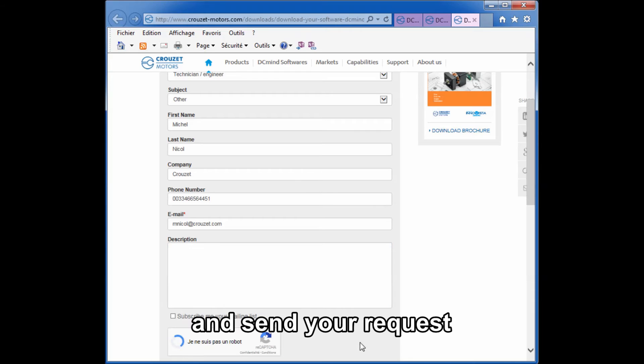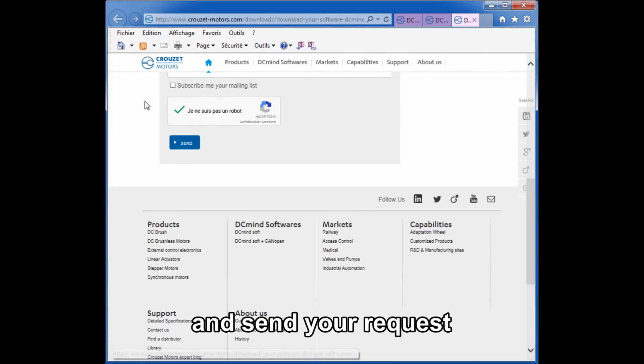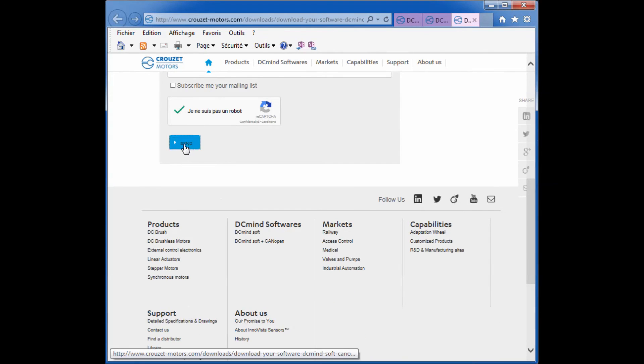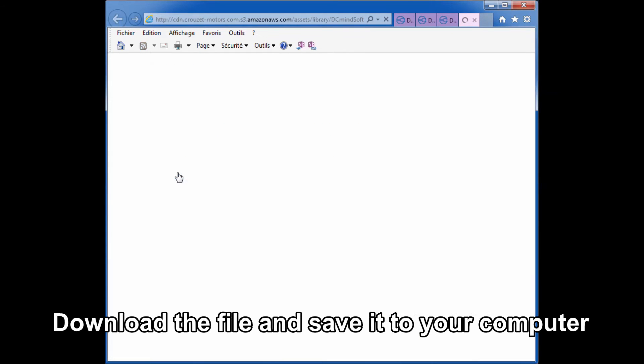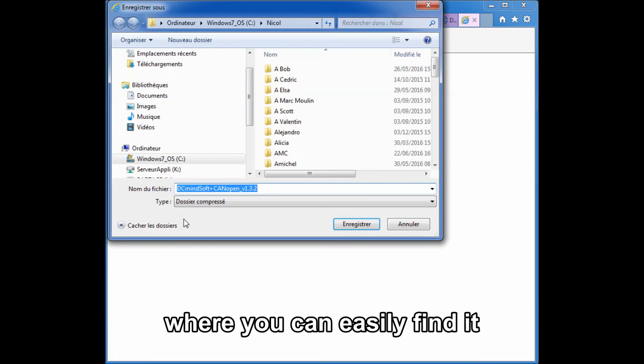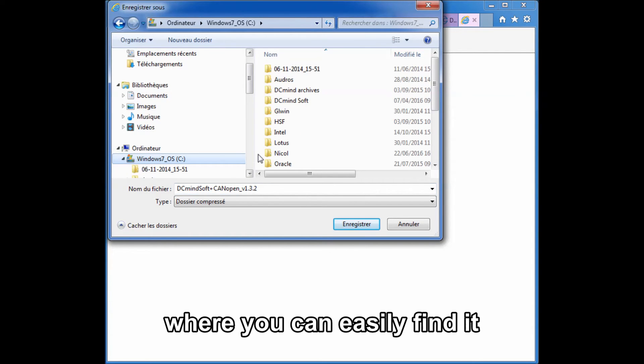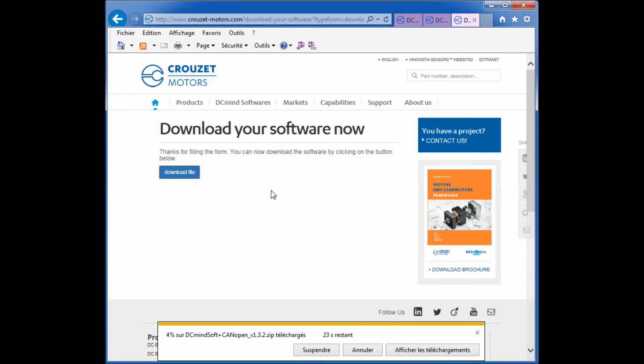Select I'm not a robot and send your request. Download the file and save it to your computer in a location where you can easily find it.